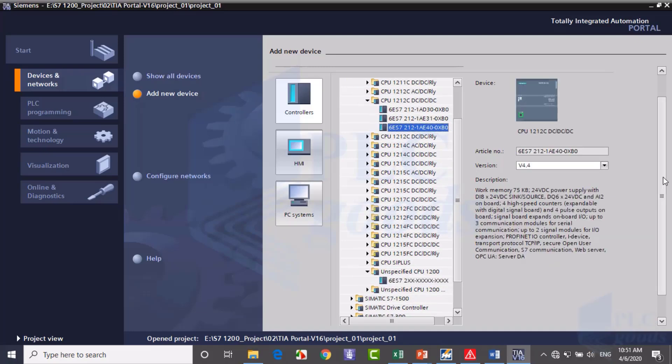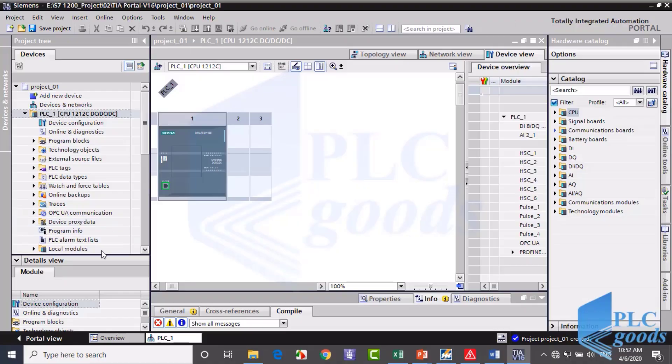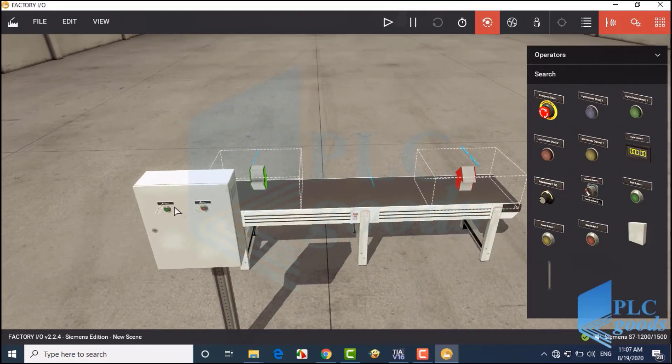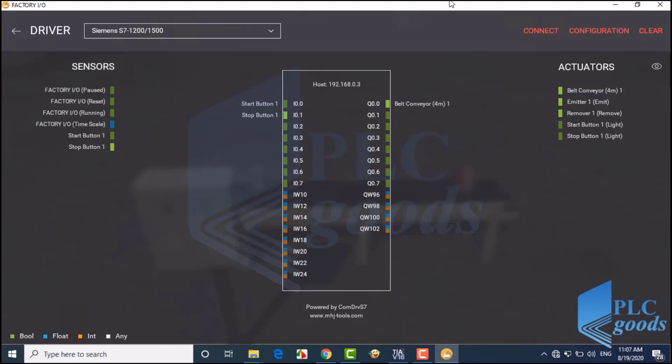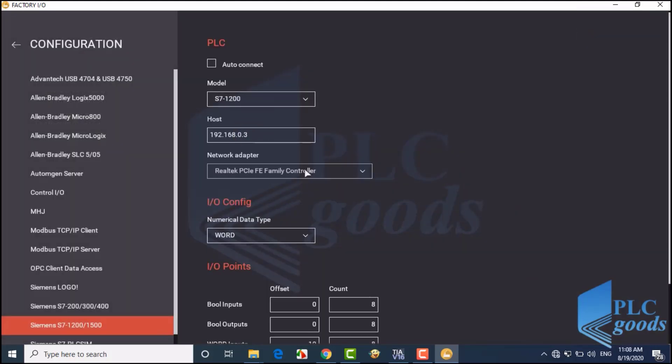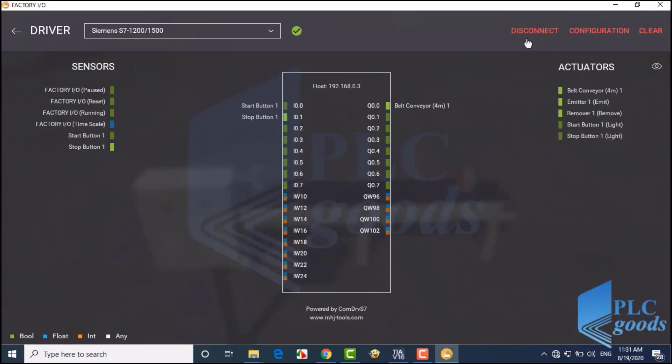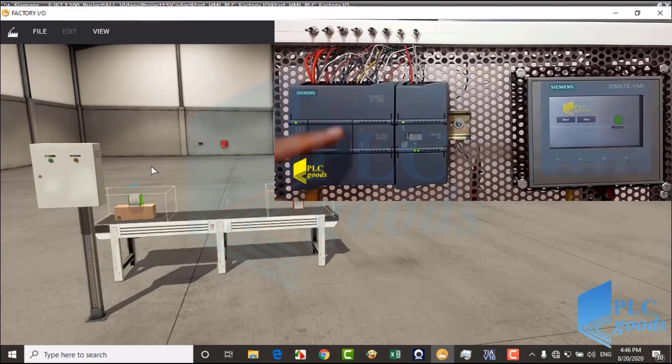I have recorded every step while creating and testing countless programs using both my S7-1200 PLC Trainer and the TIA simulator so you can easily follow along. This course is structured for you to actively learn by doing, ensuring you master each concept with confidence.